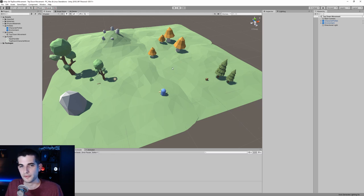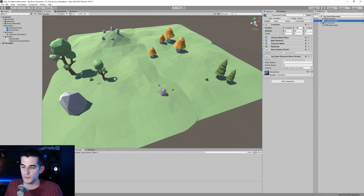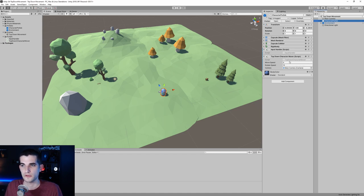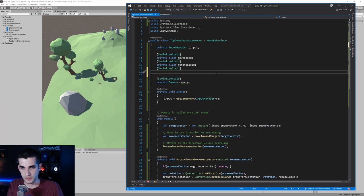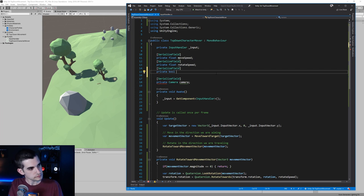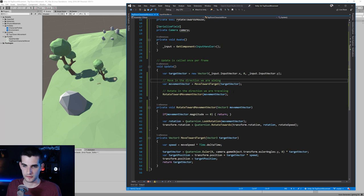Another popular way to do top-down movement is using the mouse to aim the direction of the character — a lot of top-down shooters have that. We're actually about 80% of the way there already, so let's modify our current TopDownCharacterMover script to have the option to use the mouse to aim the character. We'll add another serialized field: private bool rotateTowardsMouse.